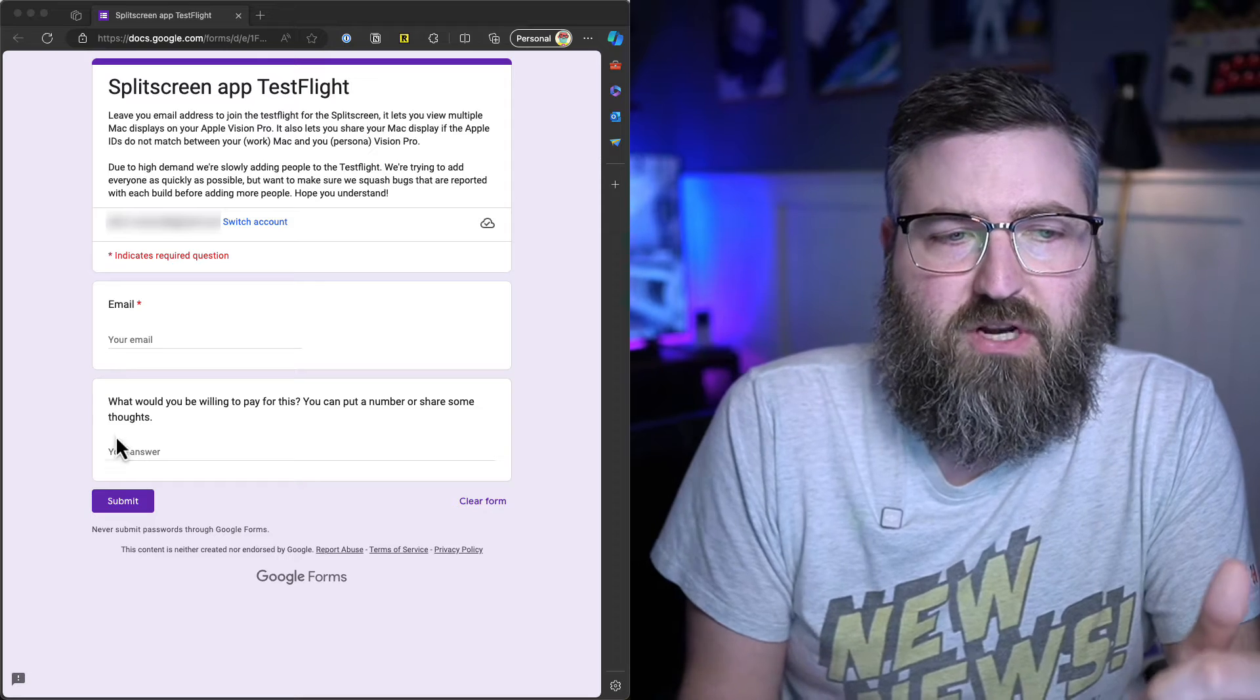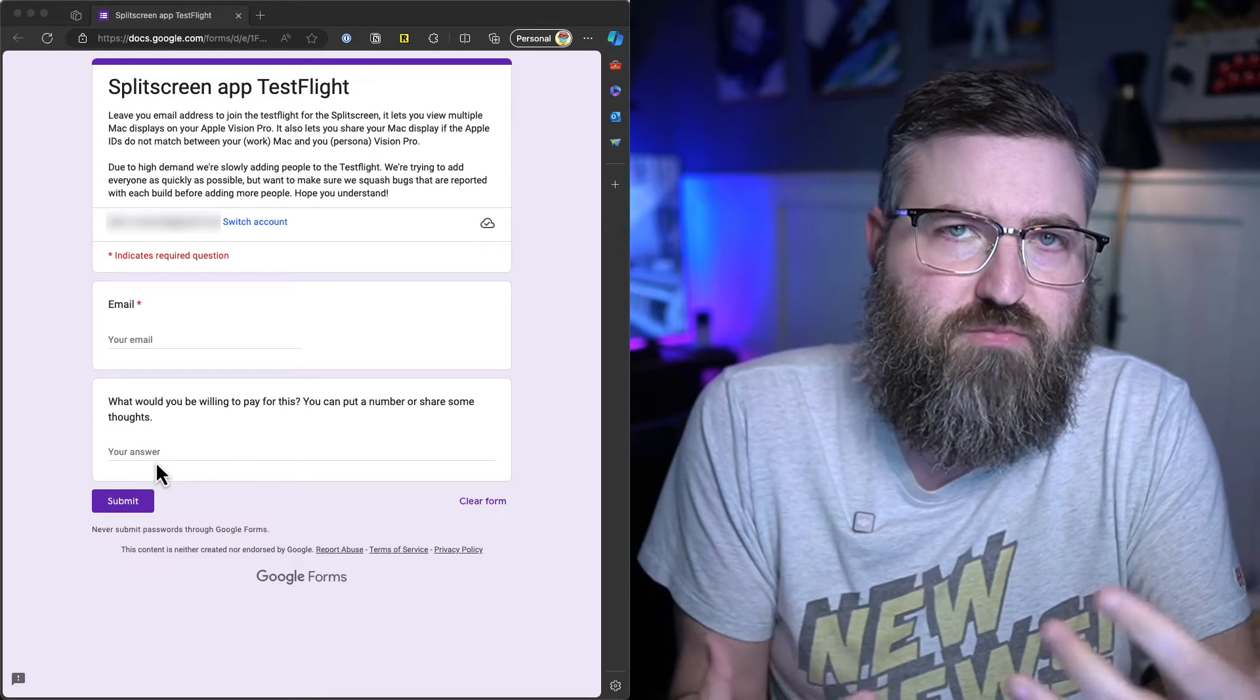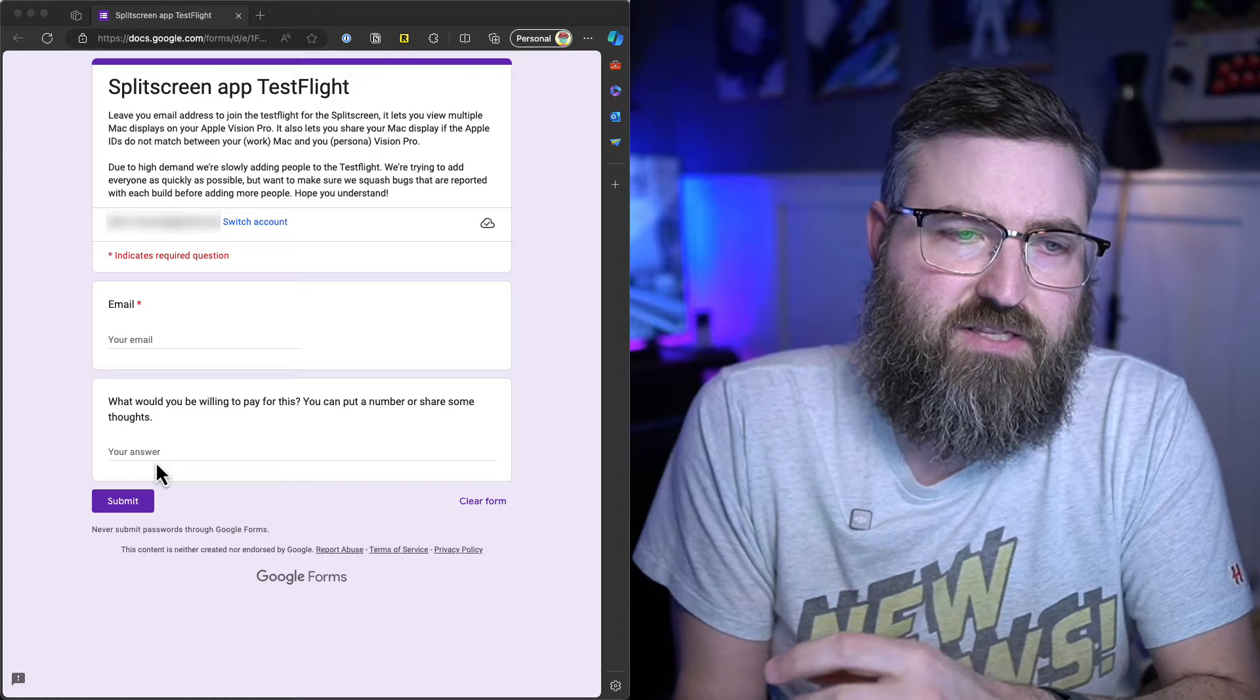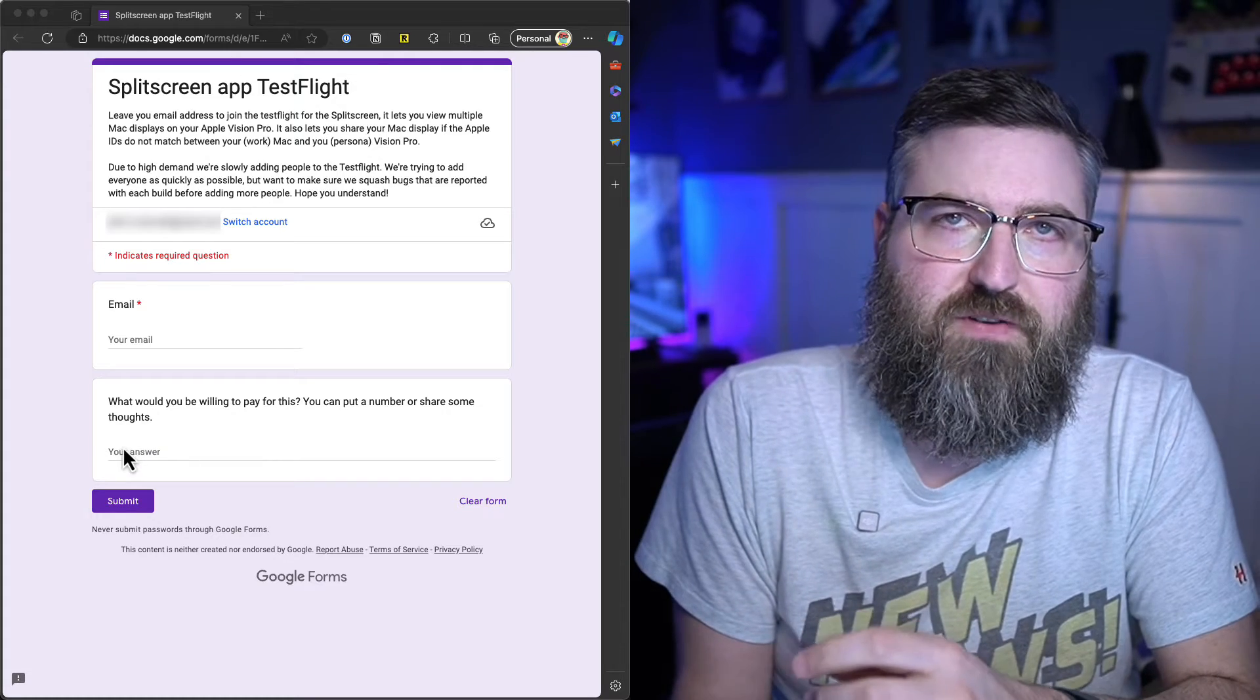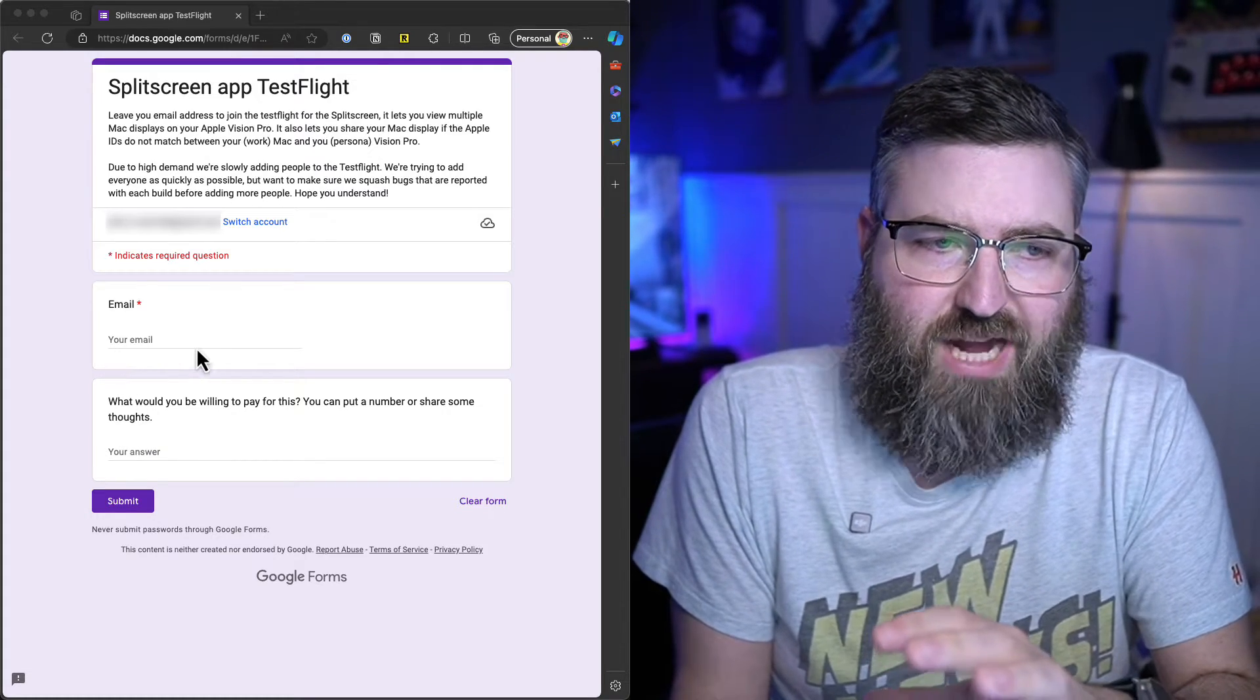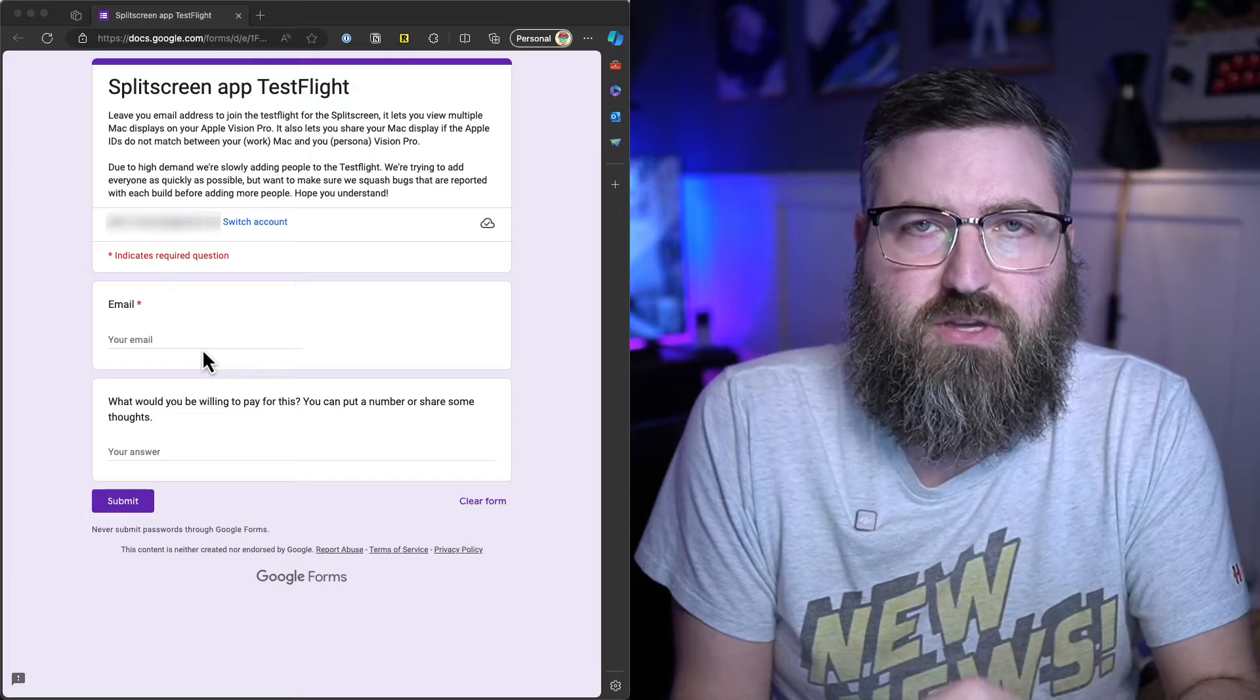All the developers really need is your Apple ID email so that they can invite you to the test flight. But you can also let them know how much you would be willing to pay for something like this. This is an optional field.